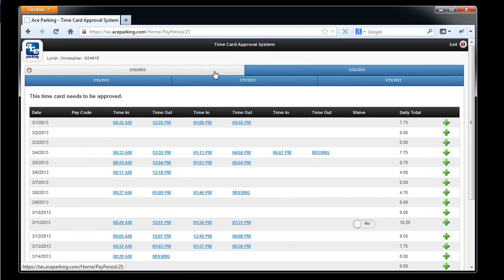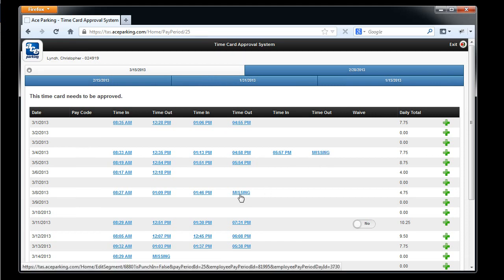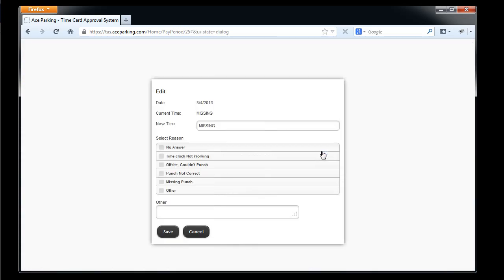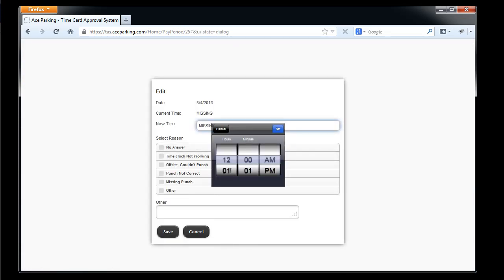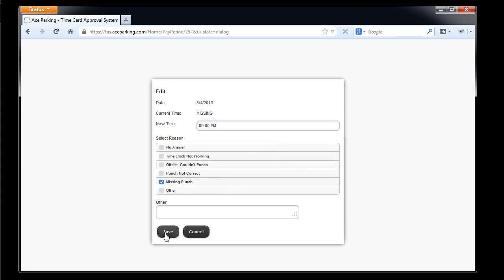Back here to the current pay period, you'll notice that Chris is missing a punch here for the end of day, also here, and an entire afternoon segment right here. I'm going to go ahead and start here, and enter a punch edit request by clicking on that punch, and I'll change that to be 9 p.m. with a reason of missing punch.